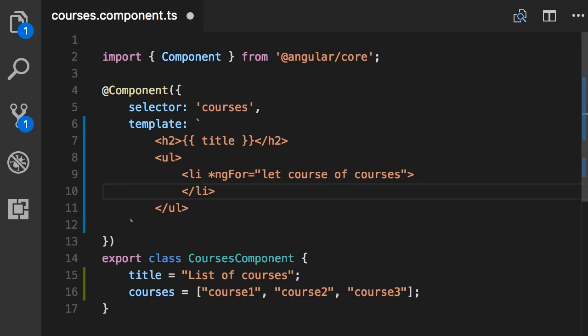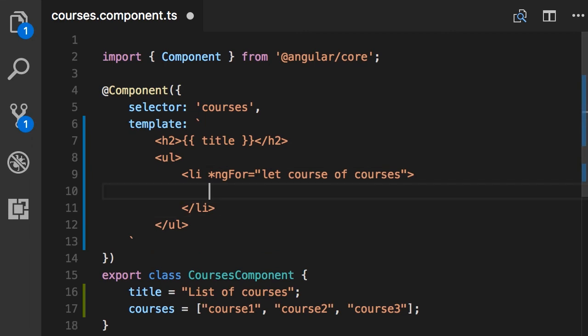Now, inside this list item, we want to display this course. So once again, we use string interpolation, double curly braces, and add this course variable here.